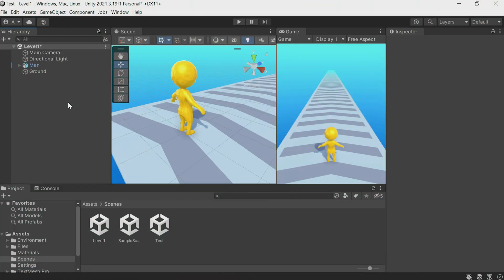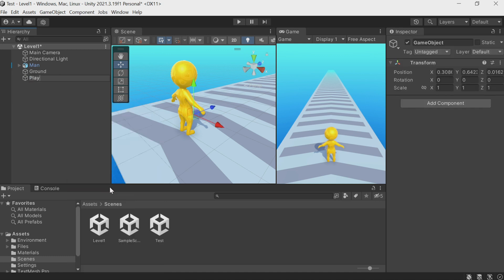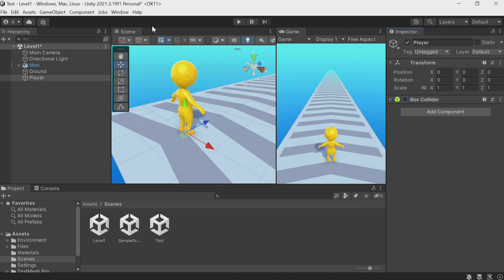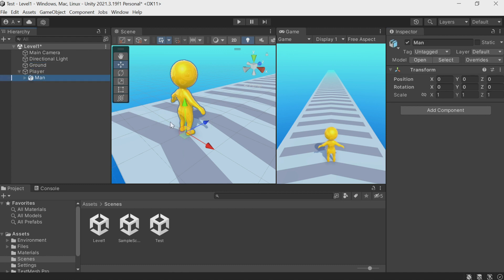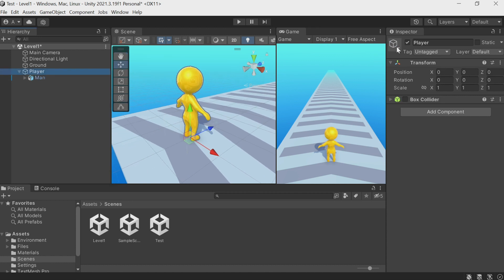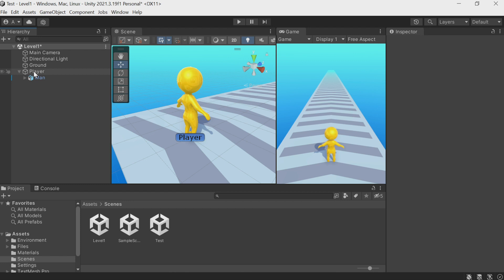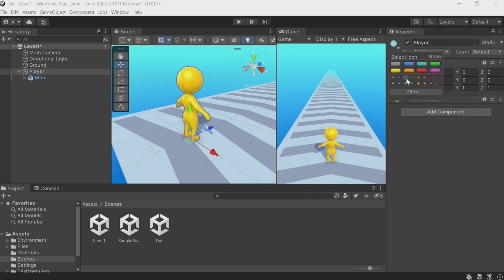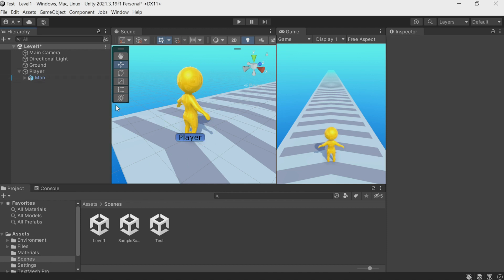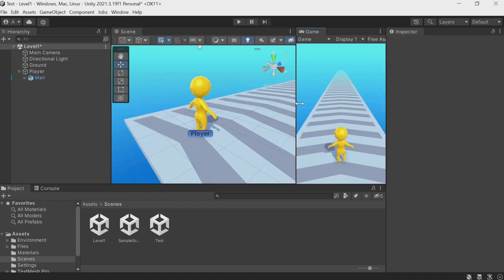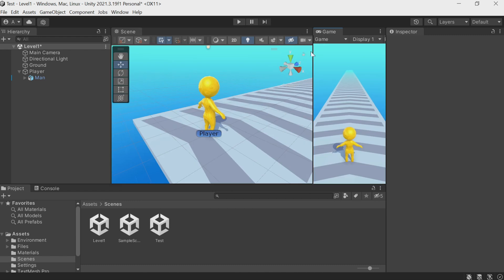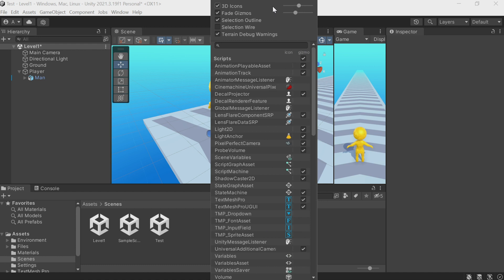Let's start by creating a new empty object — Create Empty, name it 'Player', and place this object in the center of the coordinates, exactly at position zero zero zero. Now place your character model into it. It is usually convenient to add an icon for empty objects; there is a tab in the inspector where you can add an icon. I usually choose the option without 3D icons so the icon has a constant size no matter the angle.